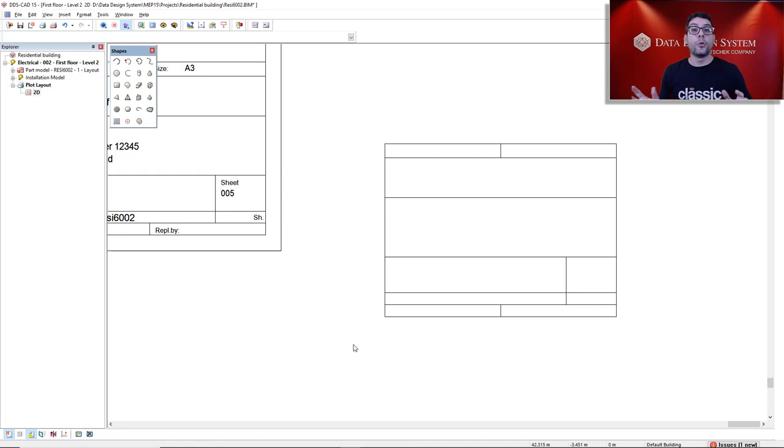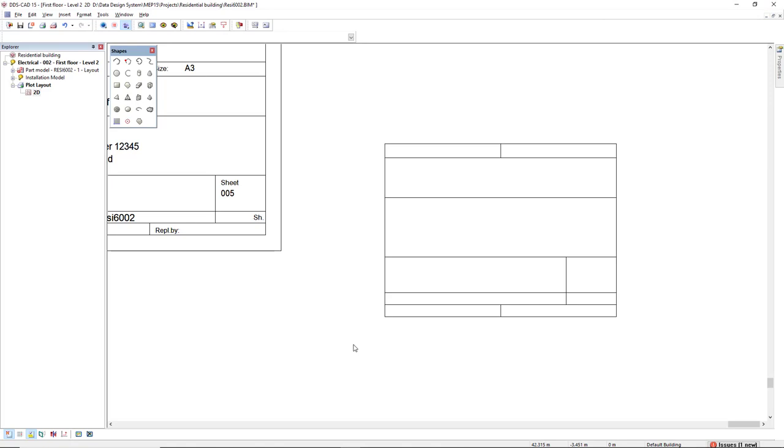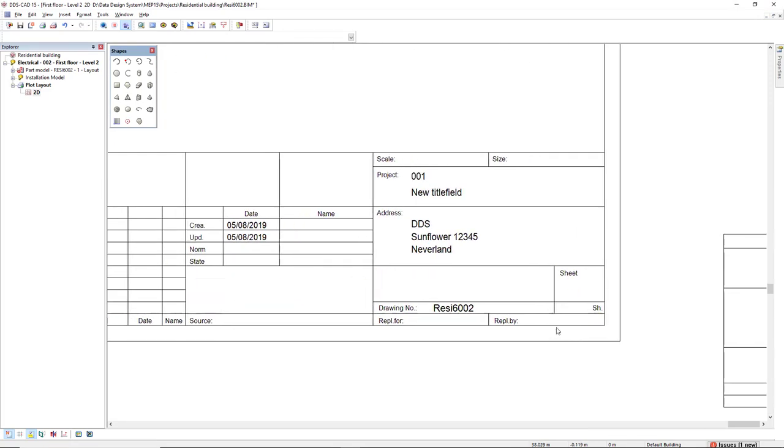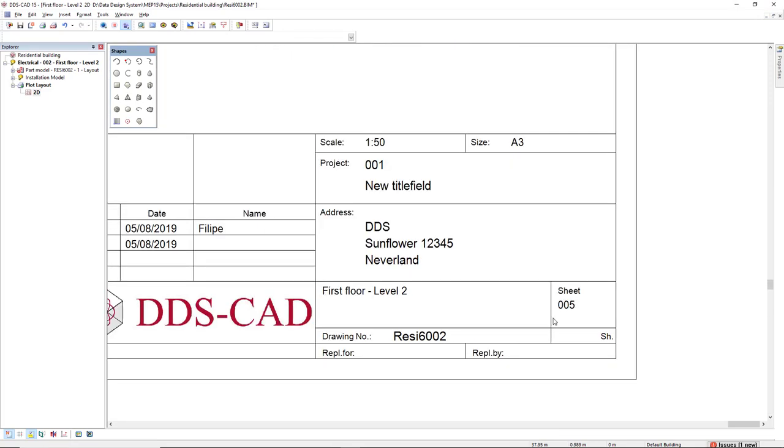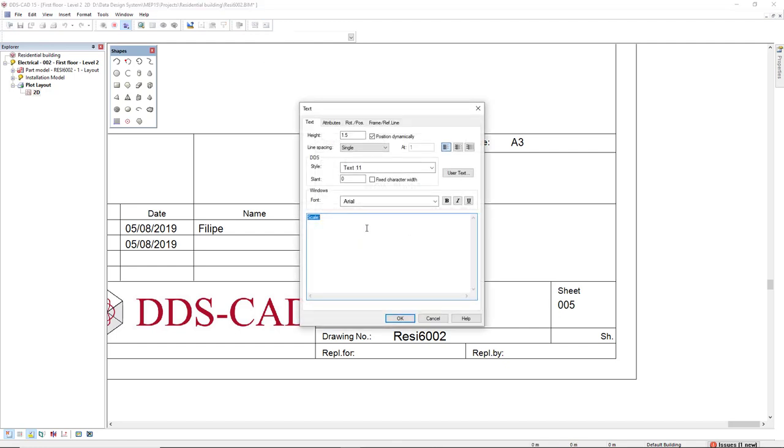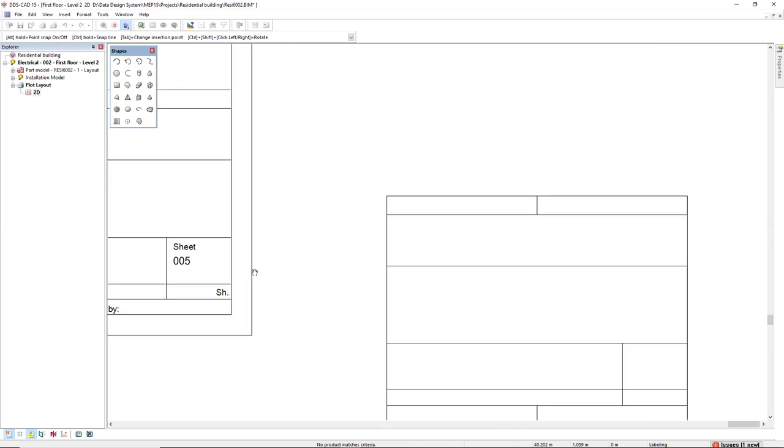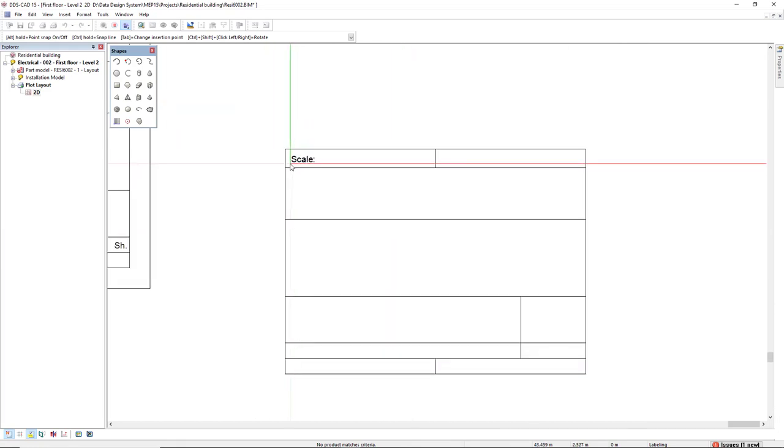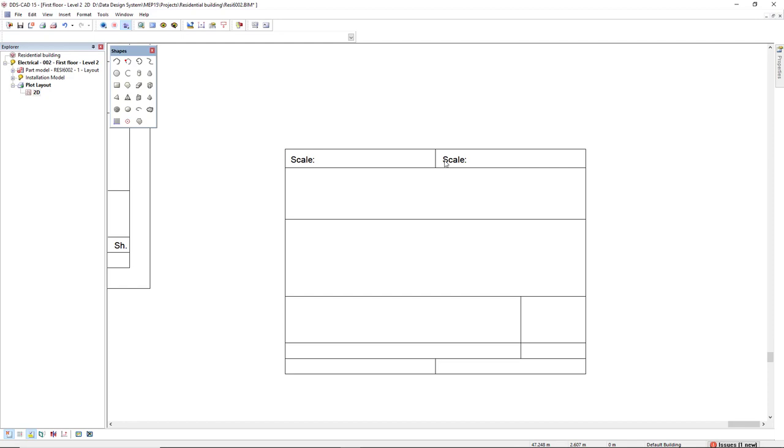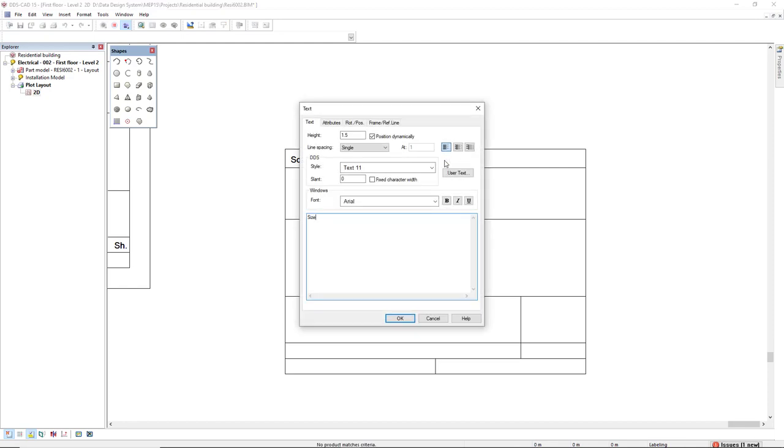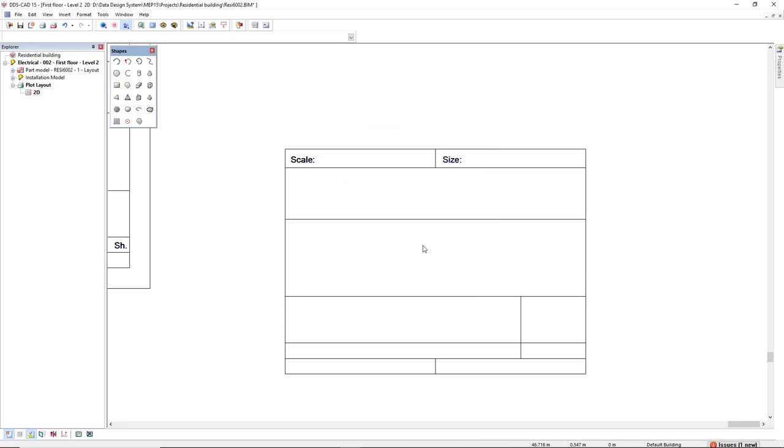Next, we are going to take care of the static text. It's the text that will always remain the same. If we take a look at this generic title field, we have this static text as scale, size, project address, sheet, drawing number, reply for, reply by. All these text is always the same. I will make use of the function text to create this static text. I can just type scale and insert here and another here for size, but to perfectly align this text, I would make use of help geometry.